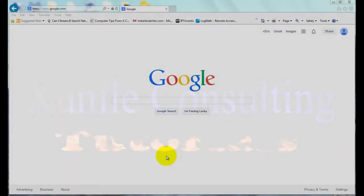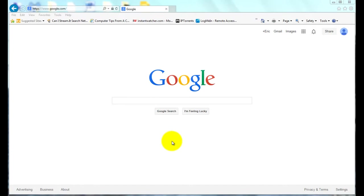In this Windows tutorial, I'm going to demonstrate how you could add the command bar to Internet Explorer 9, 10, and 11.